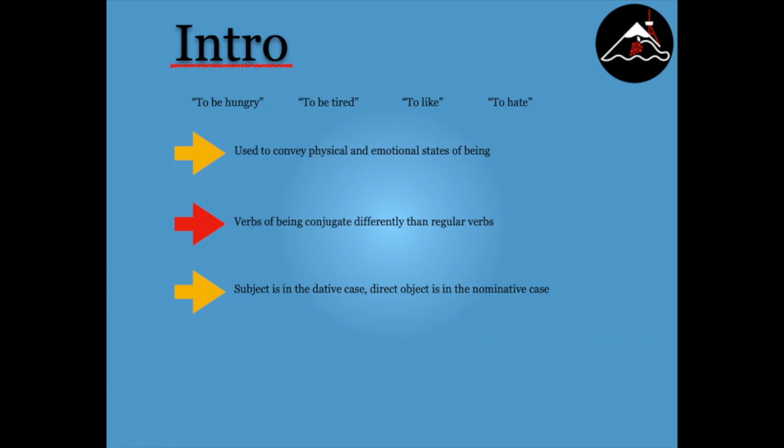So when you say I'm hungry in Georgian, you're actually saying to me there is hunger.